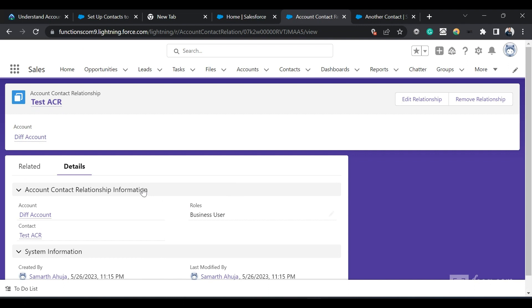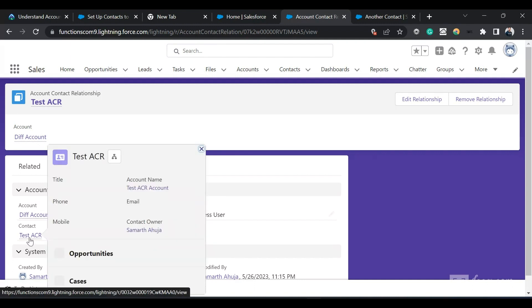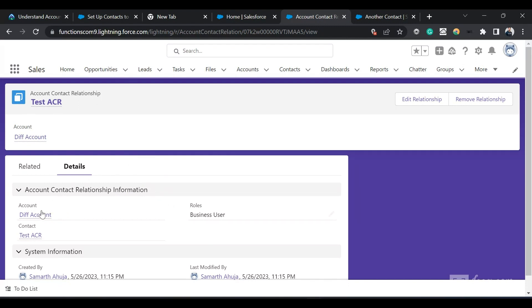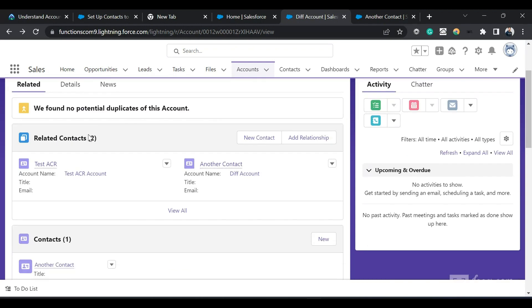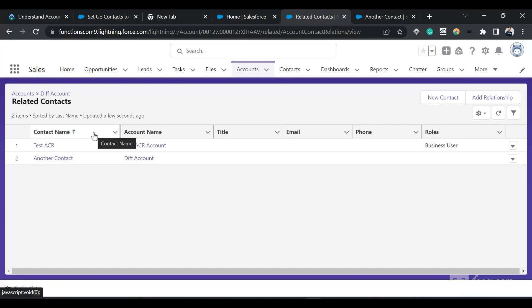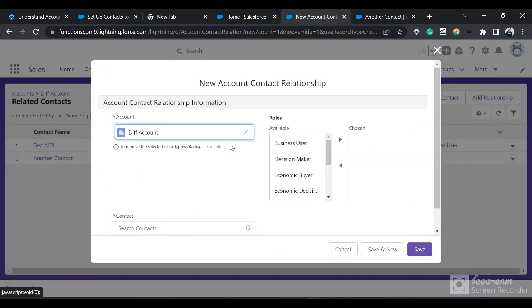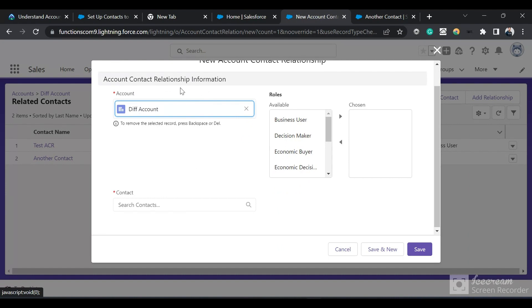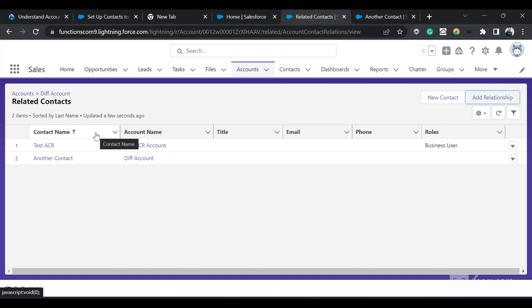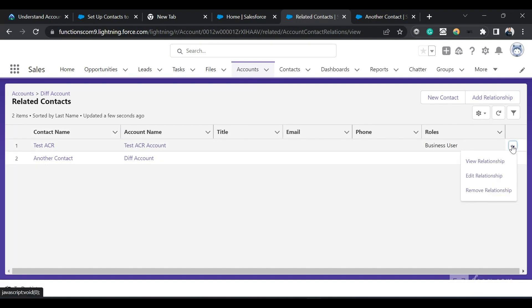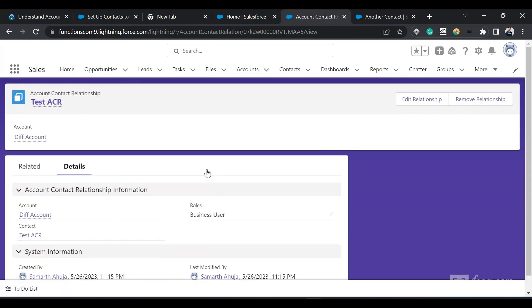Whenever we click the Add Relationship button, an Account Contact Relationship record is created in the back end, relating that other account to the contact. So now this contact is related to multiple accounts. Similarly, if I go to the account page's Related Contacts related list, I can see two contacts are present. I'll click View All — these two contacts are related to that account. From here we can also add a relationship directly from the account side, and from the contact page as well. All of these represent the ACR relationship in the back end, which you can view by clicking the dropdown and selecting View Relationship.